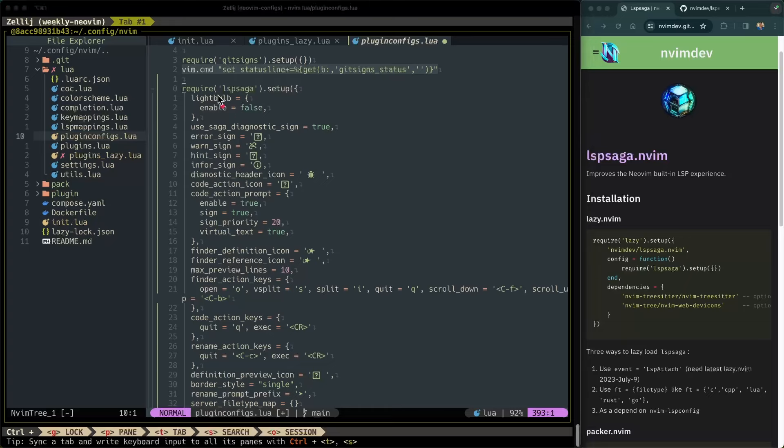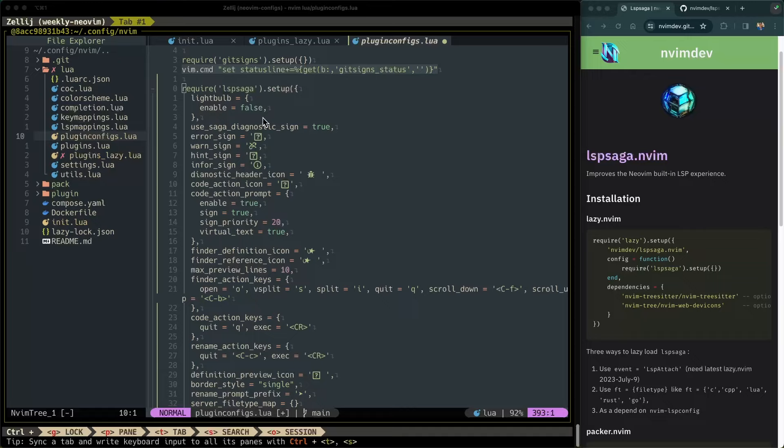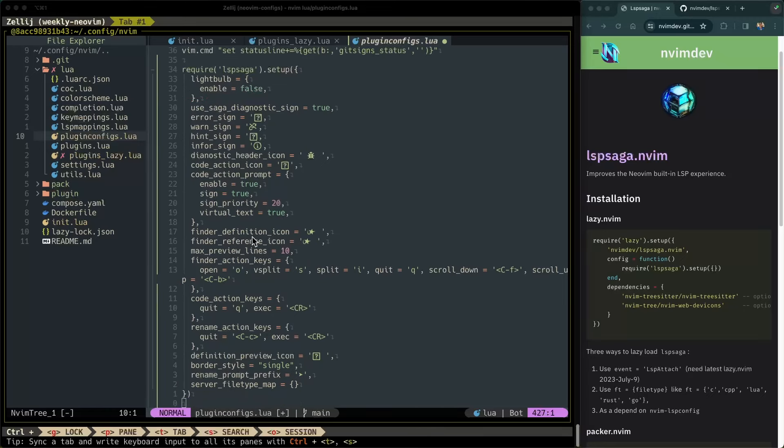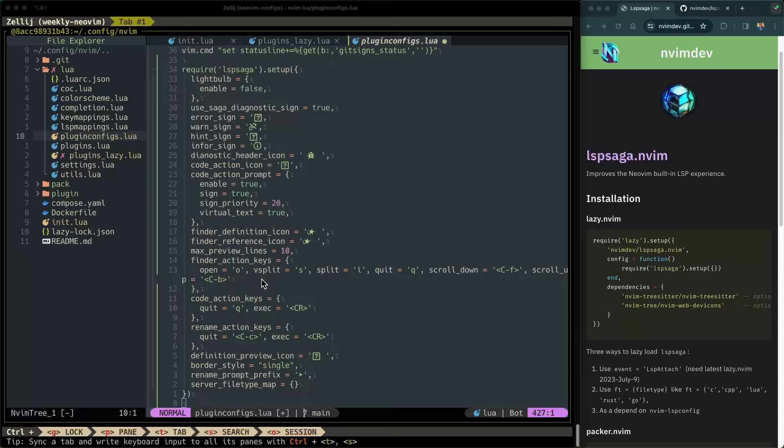So require LSP Saga setup. We're going to do light bulb enable false. Light bulb is this feature that LSP Saga has that shows this light bulb icon on any lines that have code actions available to them. I don't really like that feature, so I'm going to disable it. Everything else is pretty standard. I think it's the default for LSP Saga. You can see here, that's mainly just UI things that we're configuring.